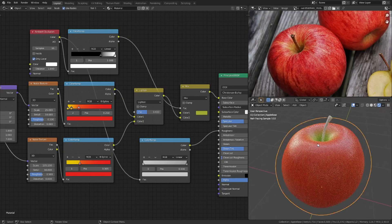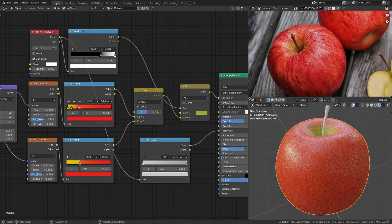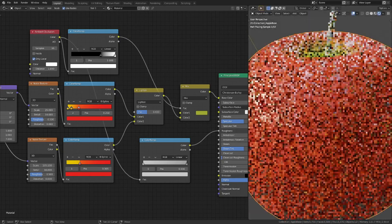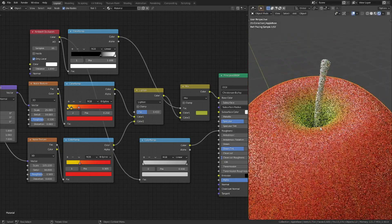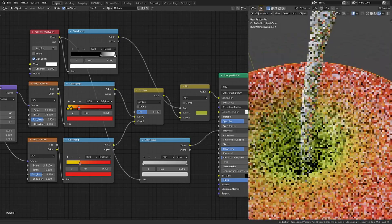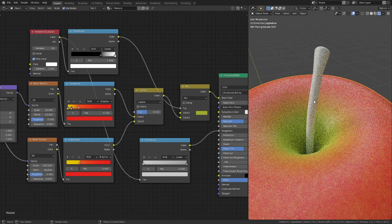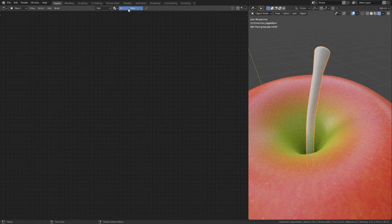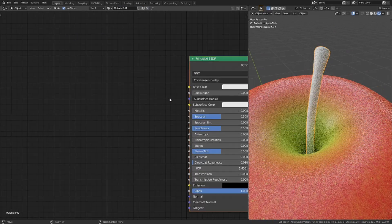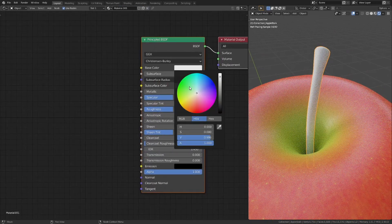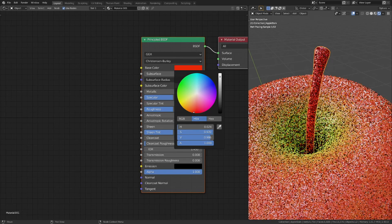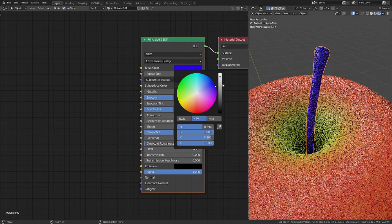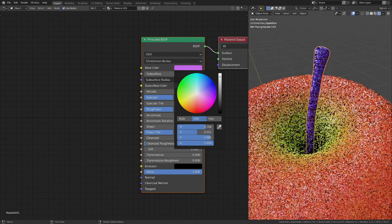The next step is to make the material for the stalk. This is a pretty easy one. Make the base color dark brown and slightly increase the roughness value.